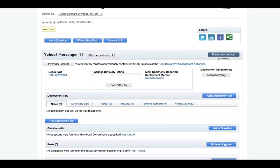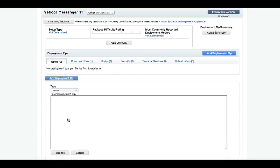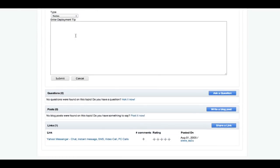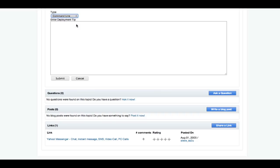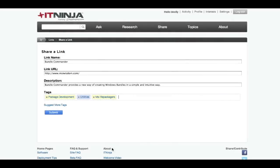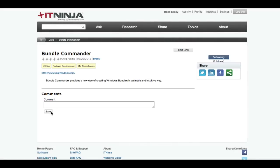You can contribute a deployment tip on any software title, or share a link to your favorite external resources, even provide a link to your own blog, so that it can be located, read, and leveraged by the community here at ITNinja.